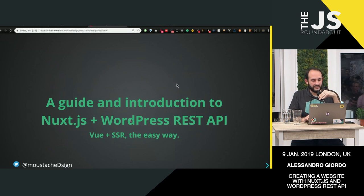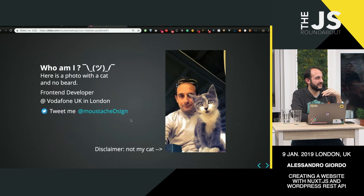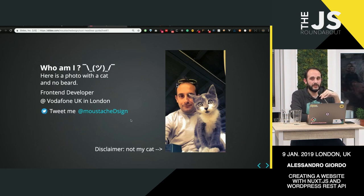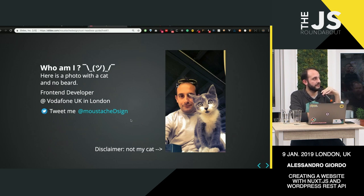My name is Alessandro. I'm with a cat over there. It's not my cat. I'm a front-end developer at Vodafone UK, and you can tweet me at that weird handle that I got.